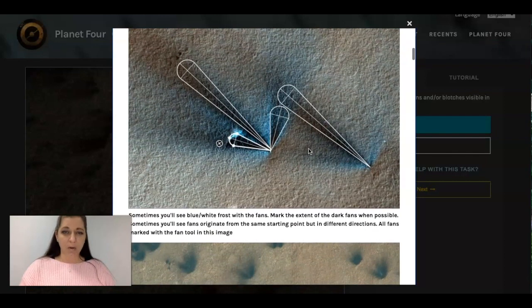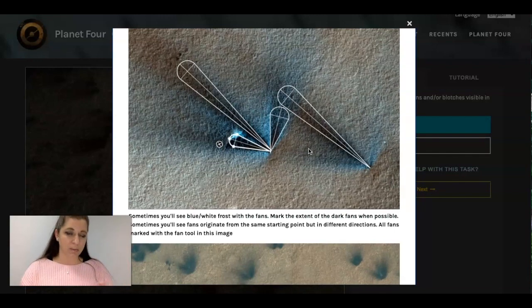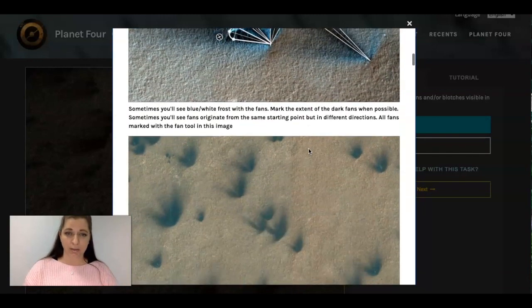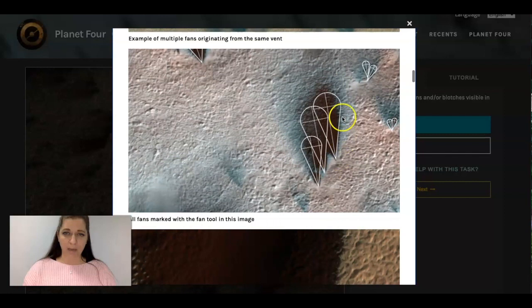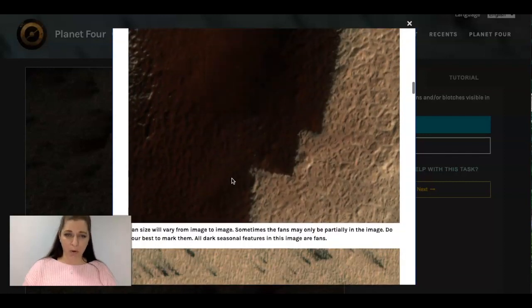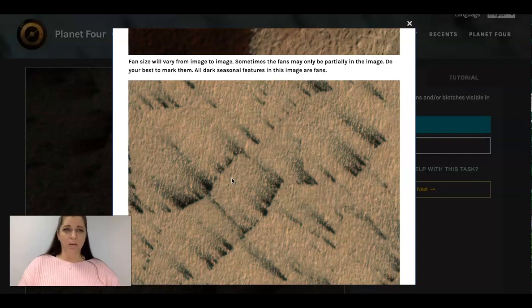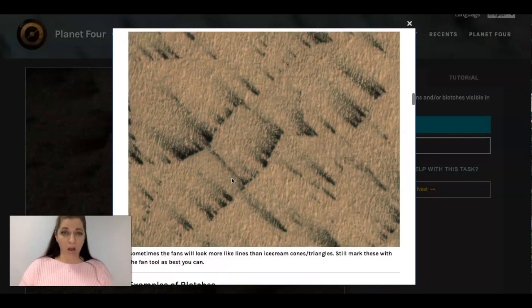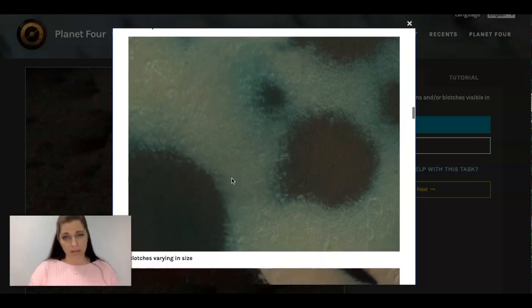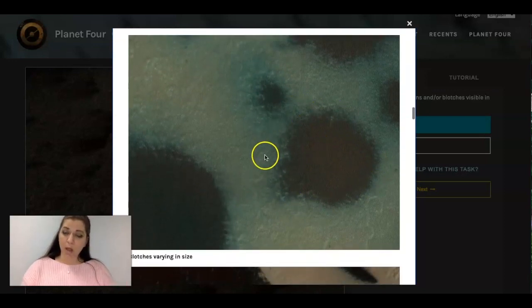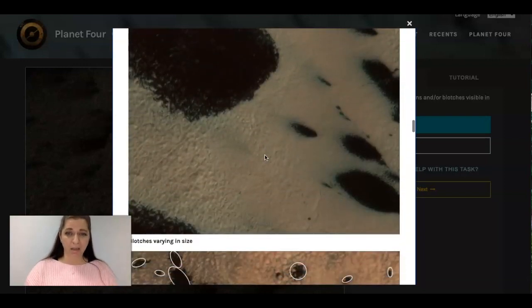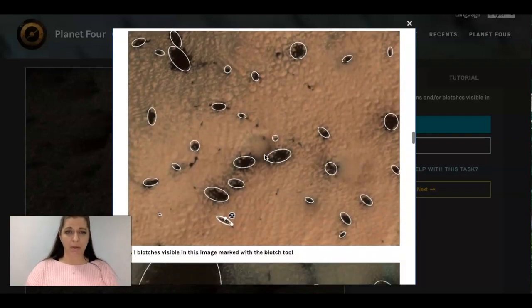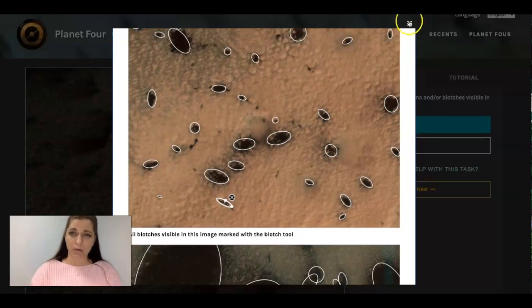But then as you place these different little measuring tools on the specific pictures you can adjust them as well. So here's some fans, some examples of those, here's more examples. It tells you that the size will vary, the color will vary, and then it also is asking you to detect blotches. So here you can see this is what a blotch looks like, just a big messy dot.